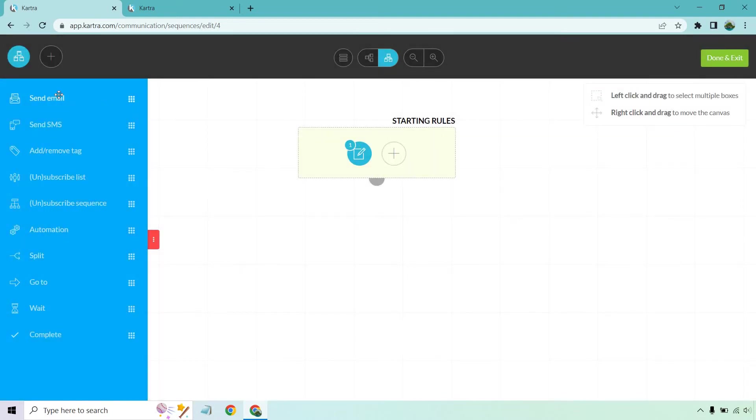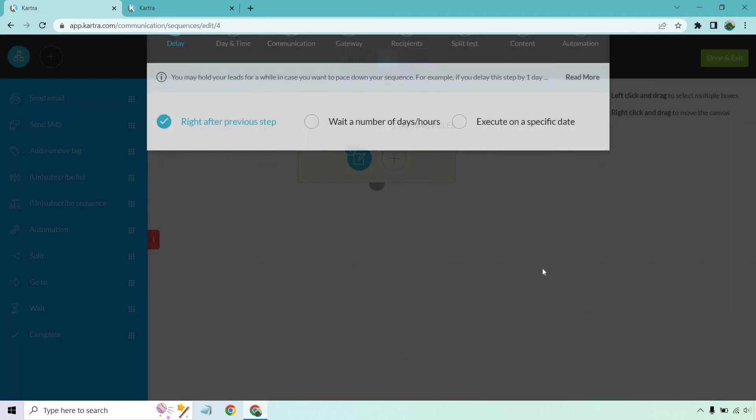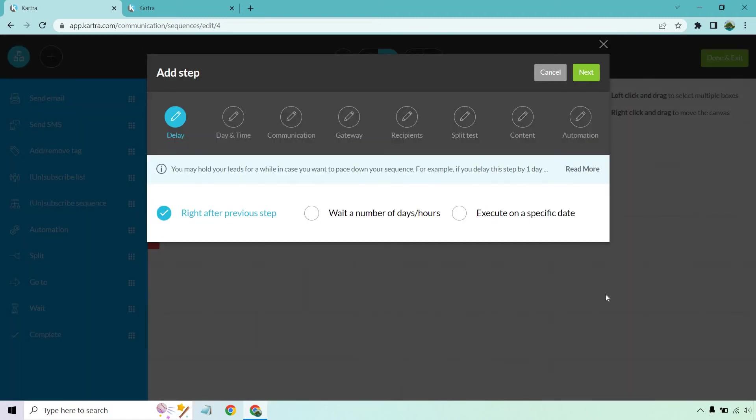Now the first thing we want to do is send out an email. Let's drag this here and I'm not going to actually write out the emails. That's going to be up to you, but for this we want to do right after previous step. This is going to be immediately, and like I said before, I have this up.